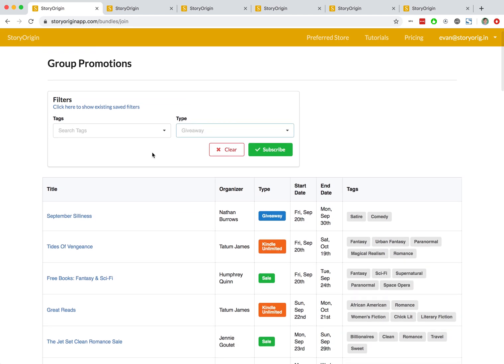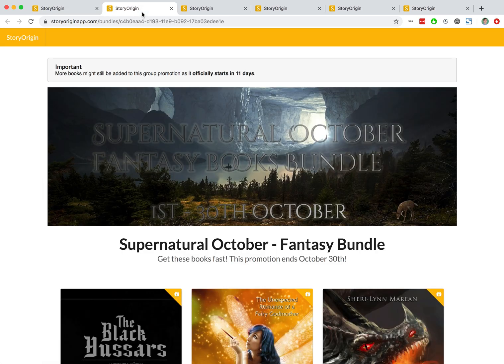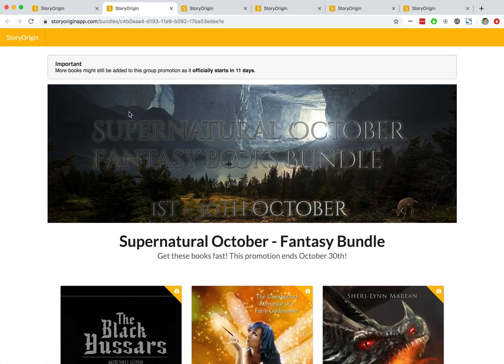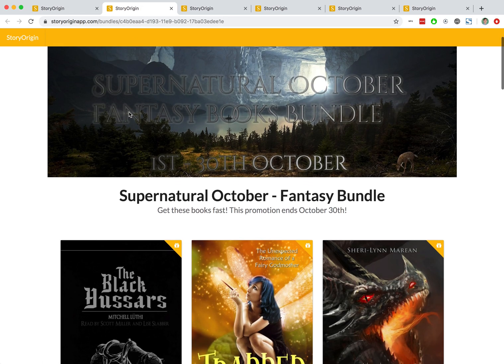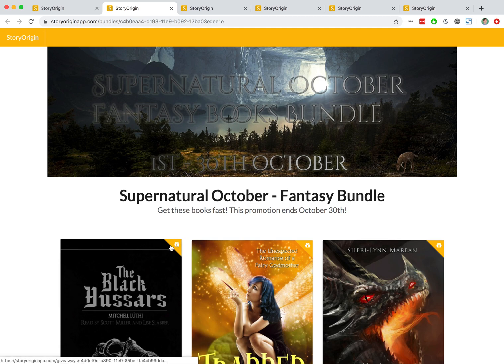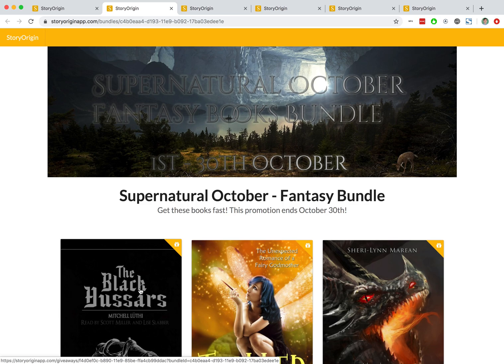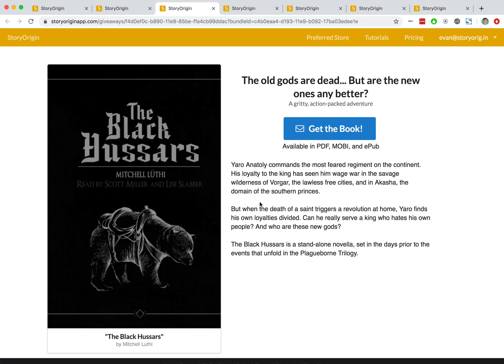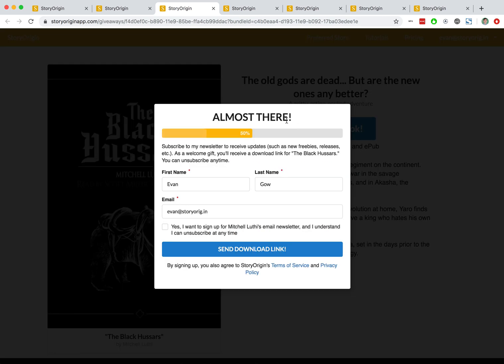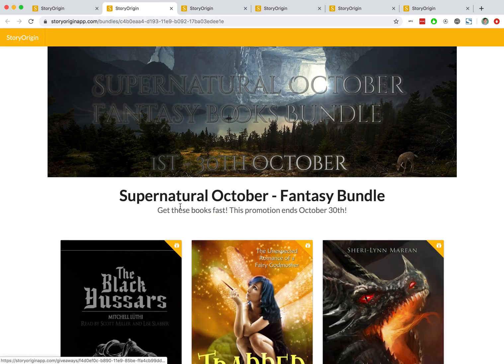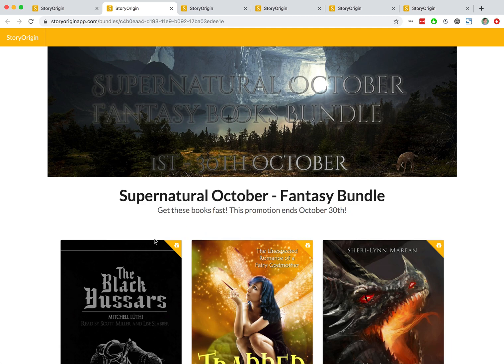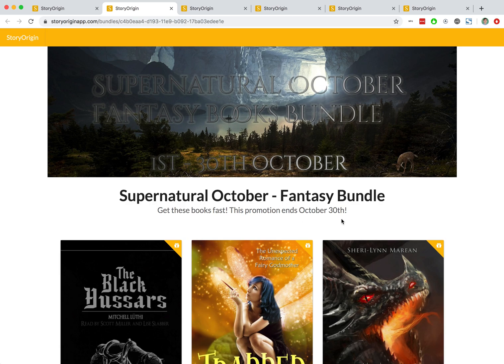And let's go ahead and look at what some of these group promos look like. So this is a giveaway group promo, which you can see because this little icon in the top right corner of the book cover is a little present signifying that this is a reader magnet. So when a reader clicks on this book, they'll be taken to the reader magnet landing page where the reader can sign up to this author's mailing list. So again, this is a giveaway group promo. The authors in this group promo promote this landing page to their newsletters and readers can come and sign up to various authors' newsletters in order to get those reader magnets.